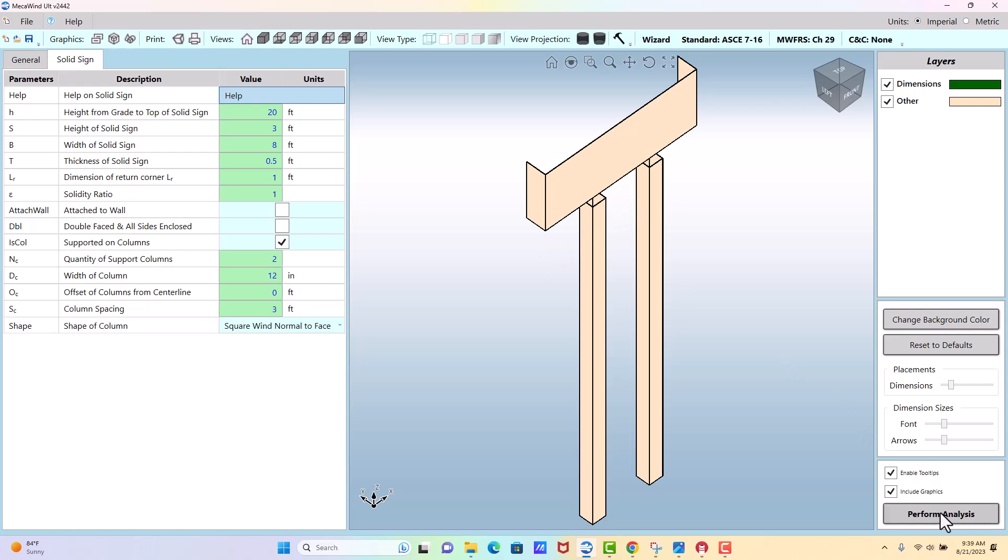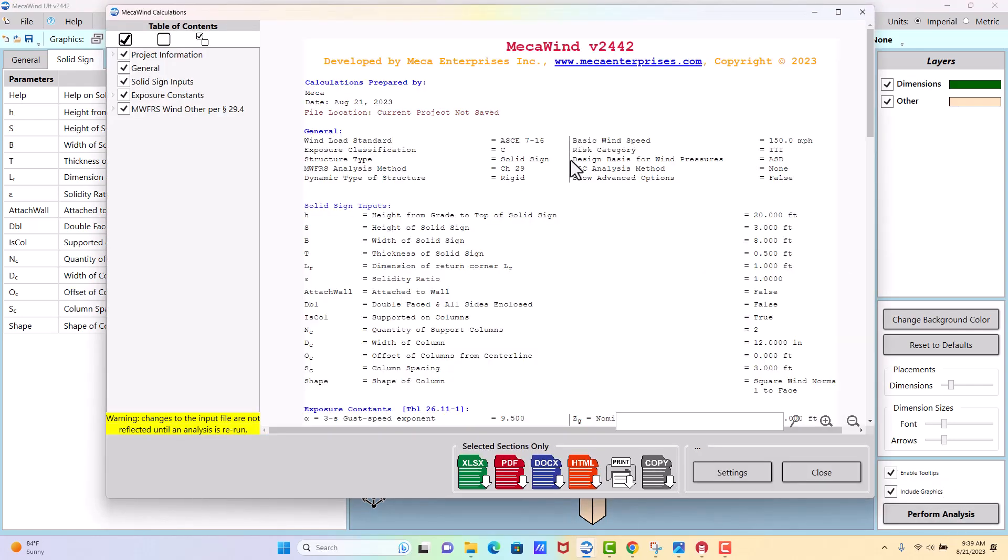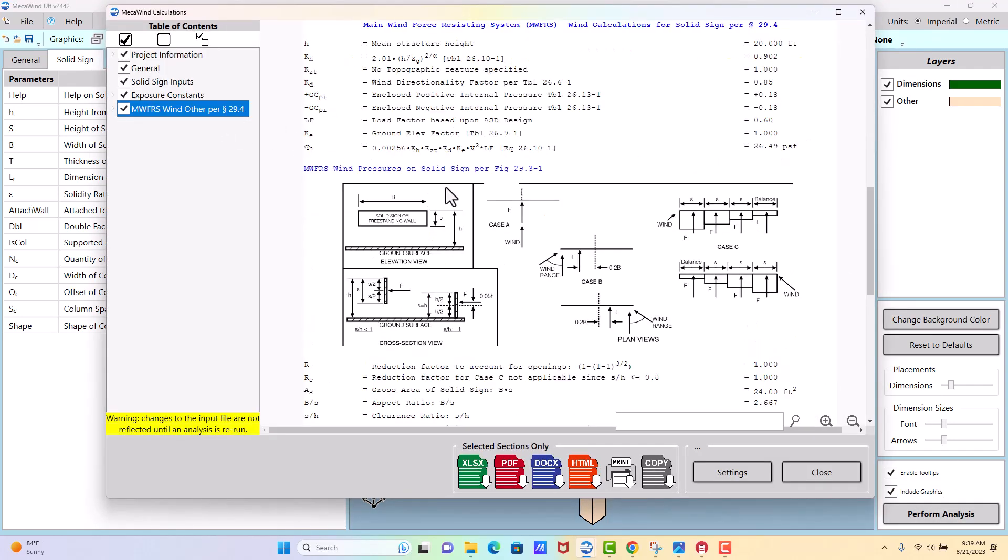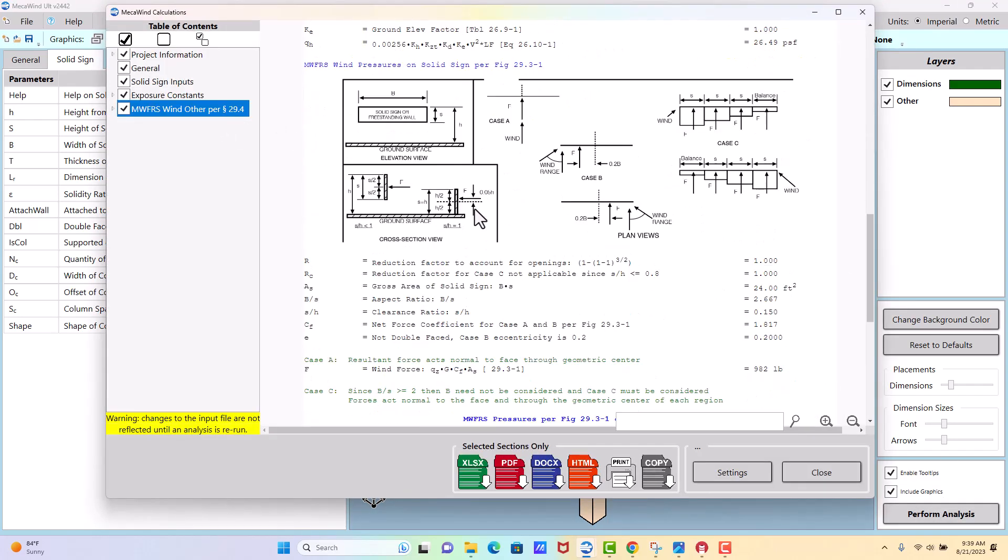Okay, once you get everything entered, perform analysis. There's a lot more cases that have to be considered for a solid sign than there are for an open sign.